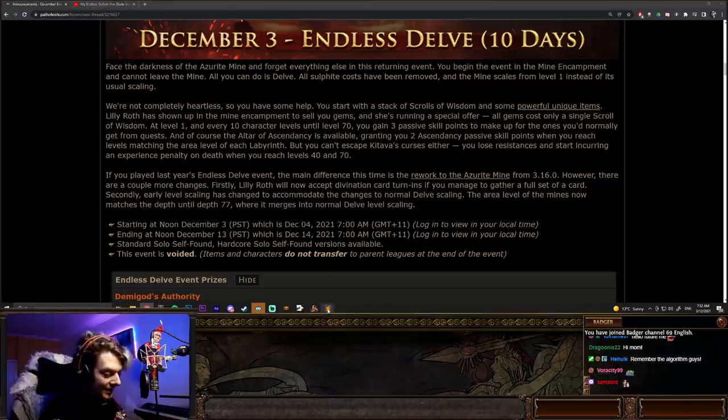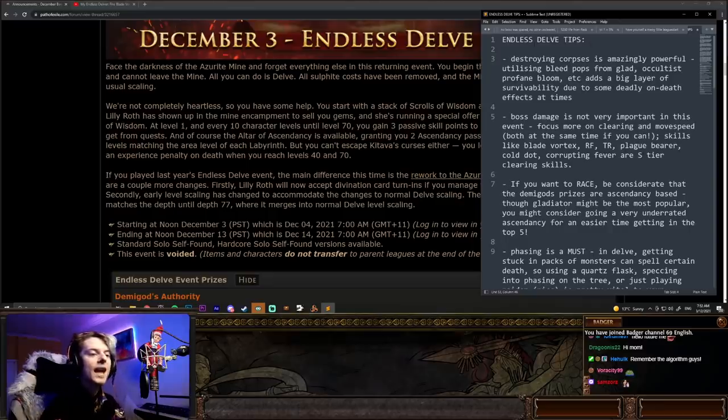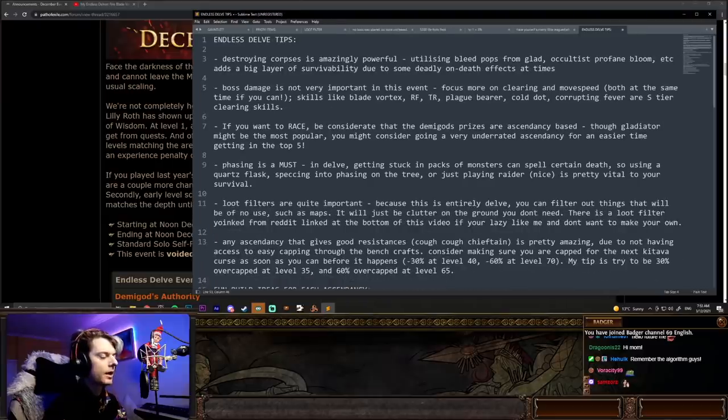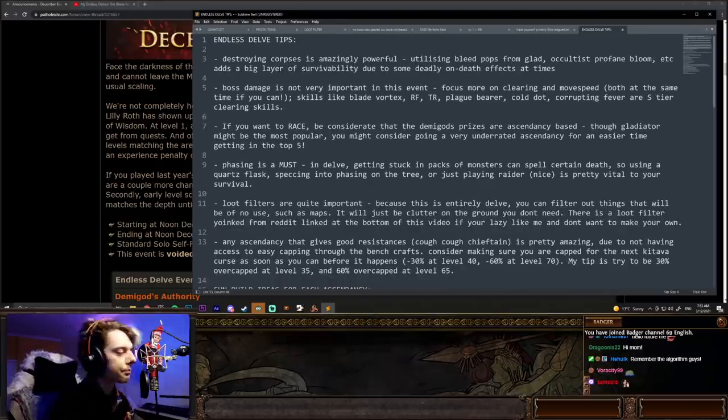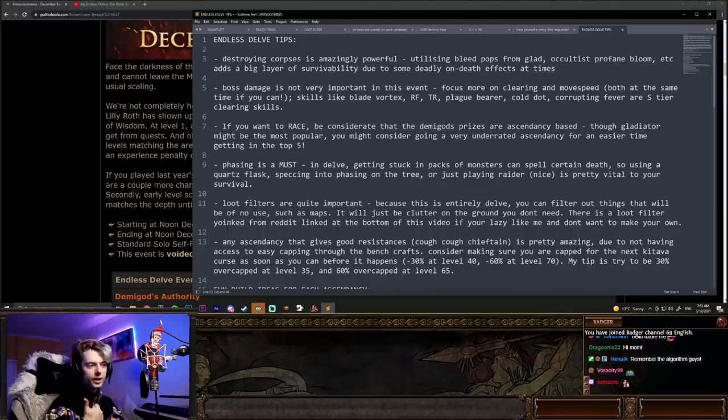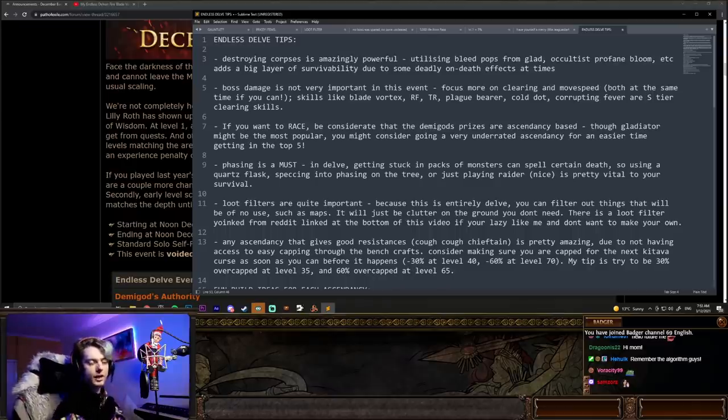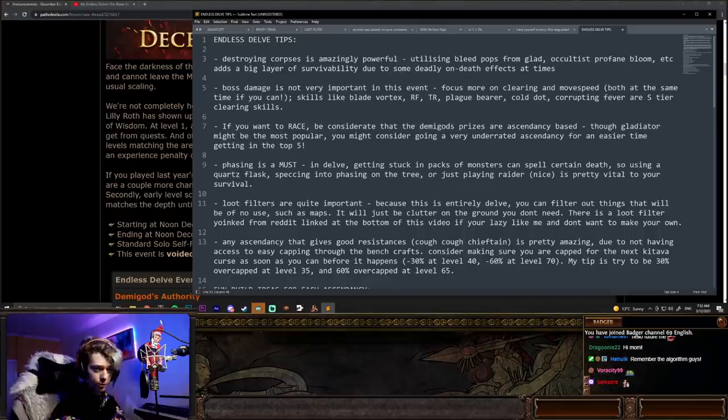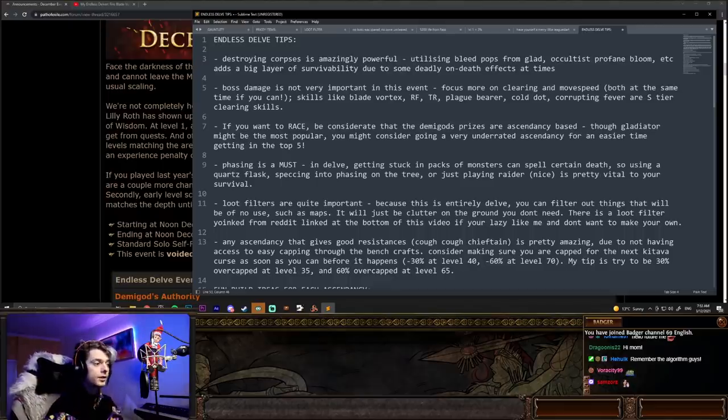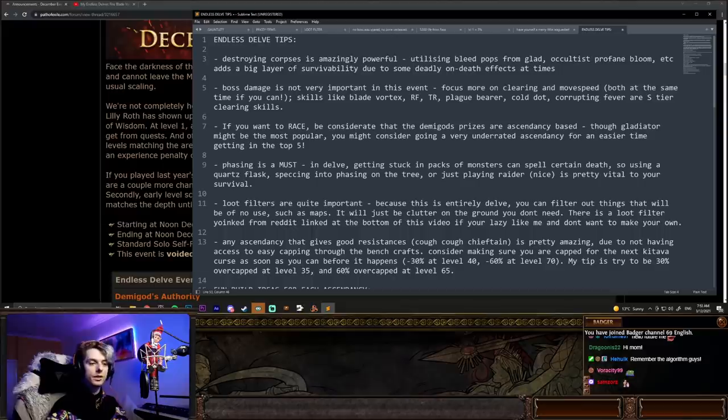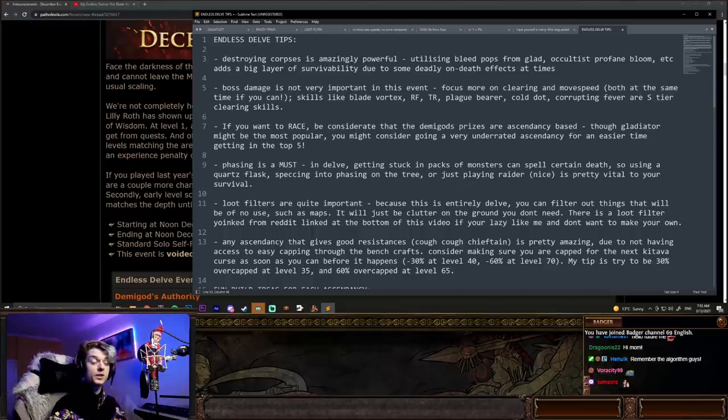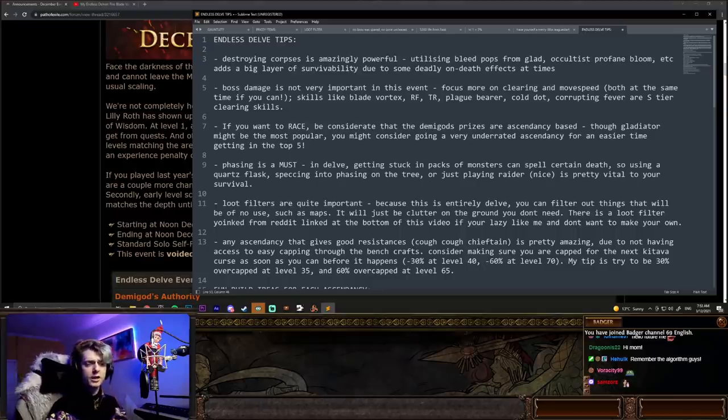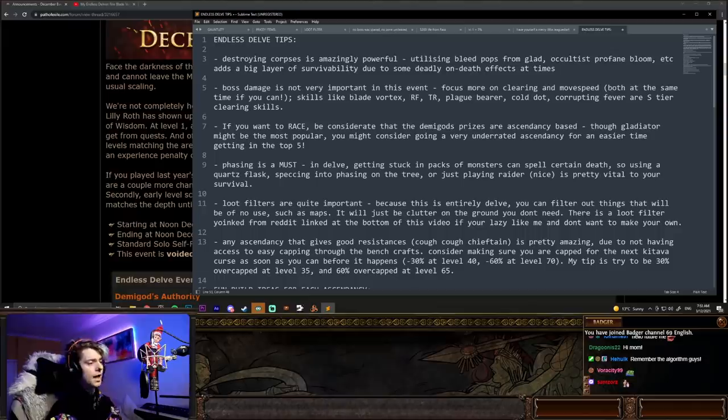But here are a couple of my tips, my Endless Delve tips for you right here. First of all, destroying corpses is amazingly powerful, just like in normal Path of Exile. Utilizing bleed pops from Gladiator or Occultist's Profane Bloom, even Obliteration Wands, it adds a big layer of survivability due to some deadly on death effects at times on specific nodes. There's some really nasty kind of ice mob on death effects. You can even freeze and shatter mobs, that works as well.